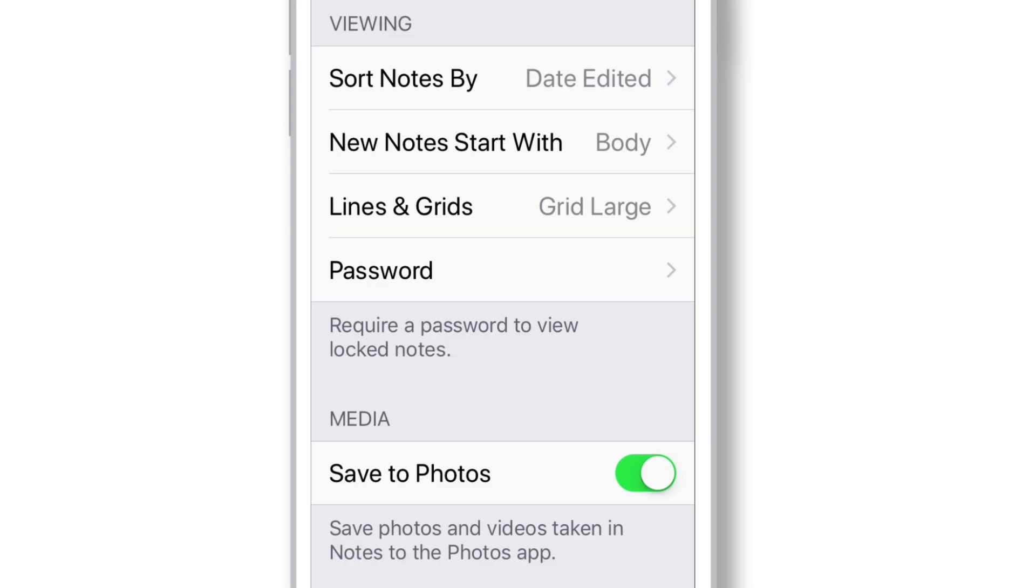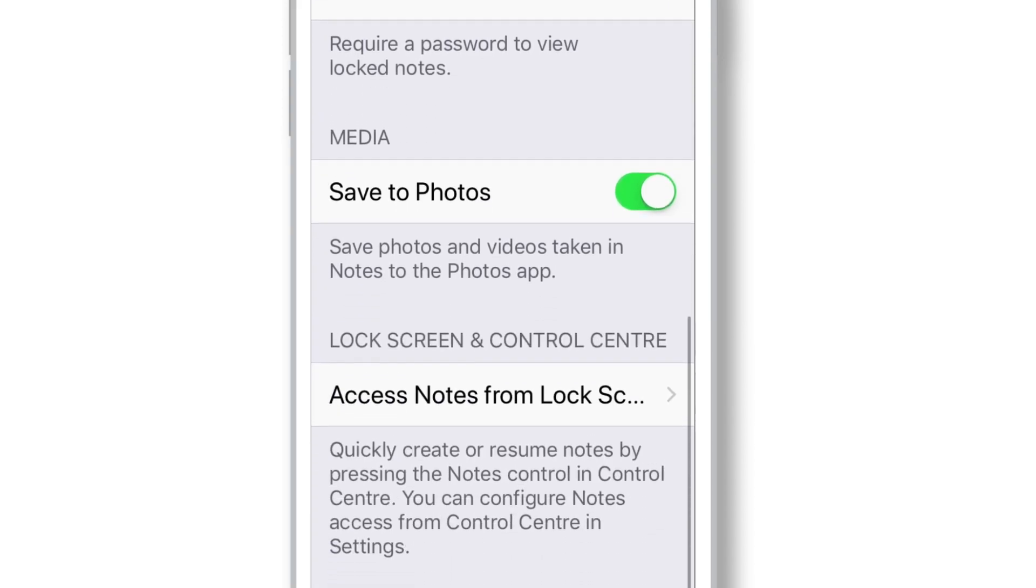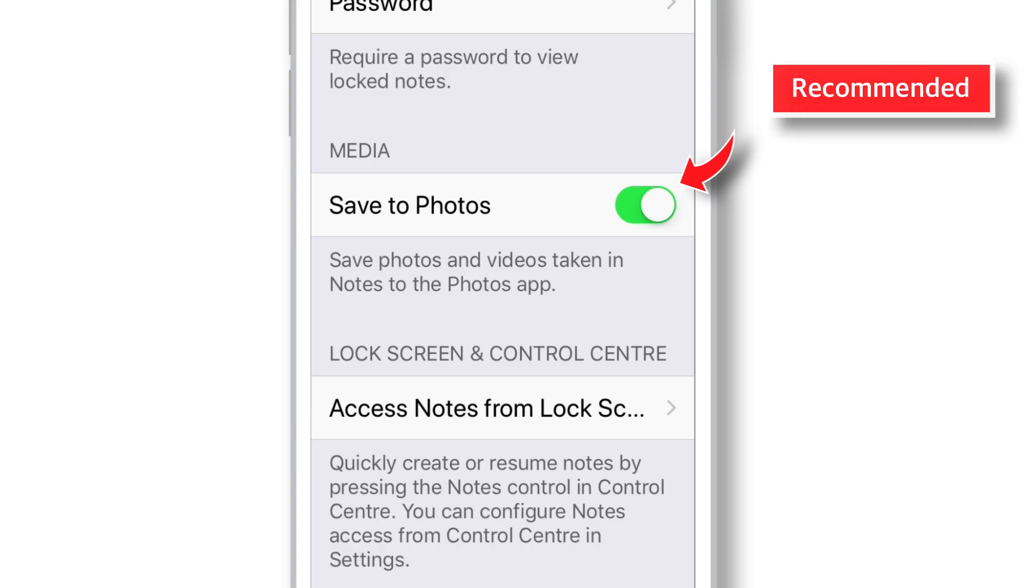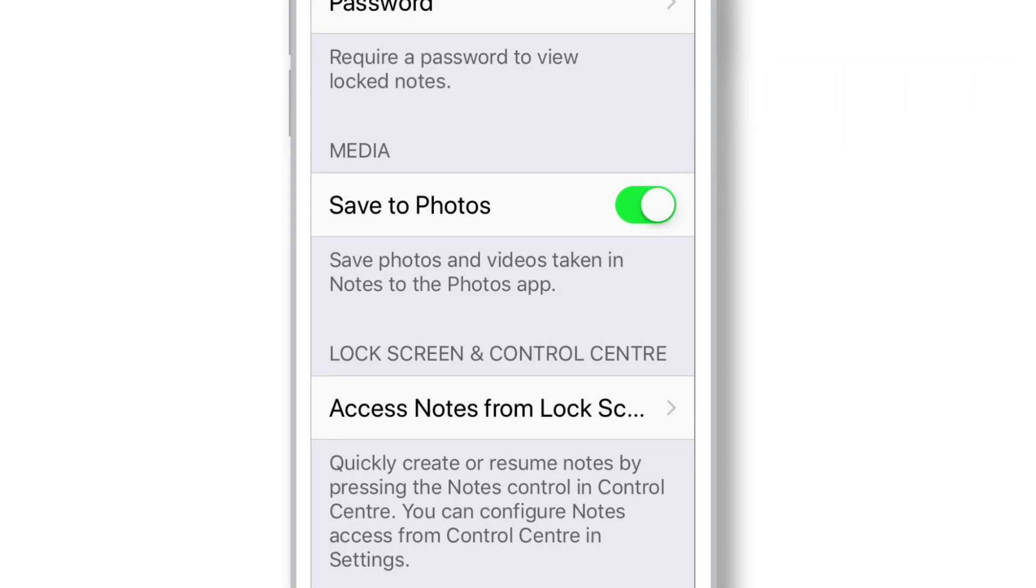Now, the next setting that we have is Save to Photos. It is recommended to keep this toggle ON because it will save all the photos that you take inside Notes app to your Photos app. So, you will always have a backup of photos in your Photos app.